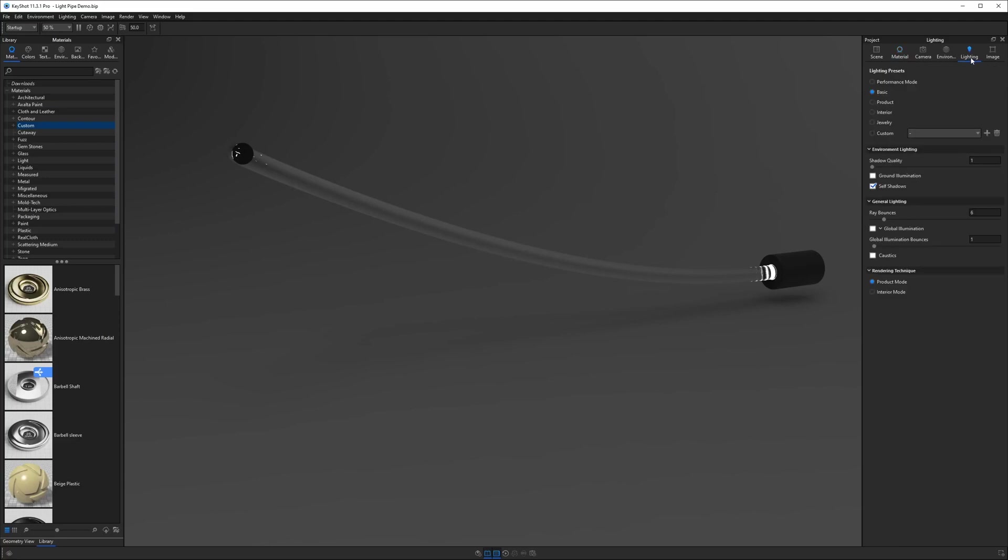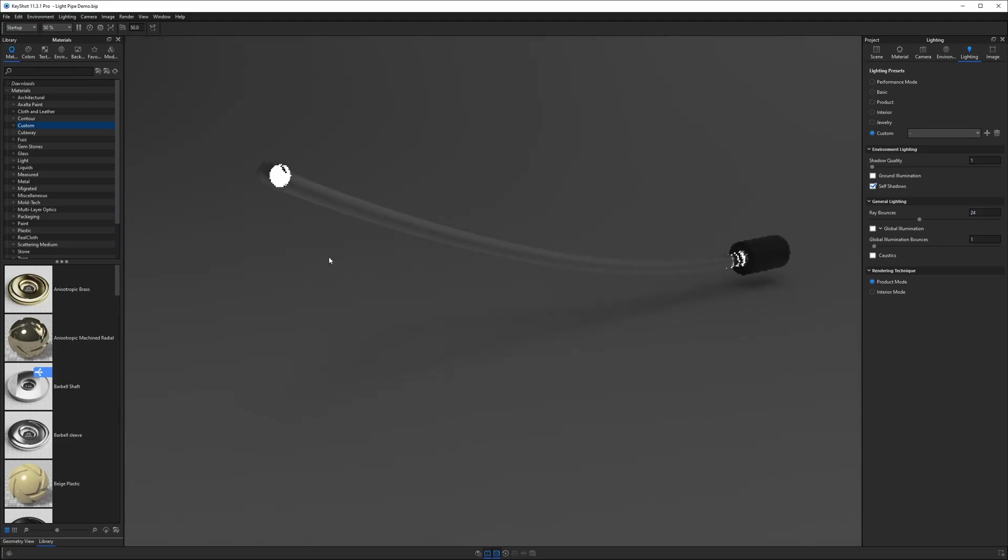If we go to our lighting tab we should see that we're in basic mode. The reason we don't see the light coming out of here is because we don't have enough ray bounces so let's try doubling them from 6 to 12. Now you see more light trying to escape. Let's double it again to 24 and now we almost have full light coverage but if we start to rotate our angle you'll see we get some more black areas.